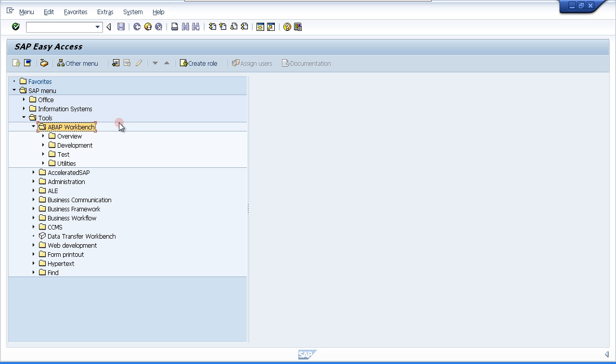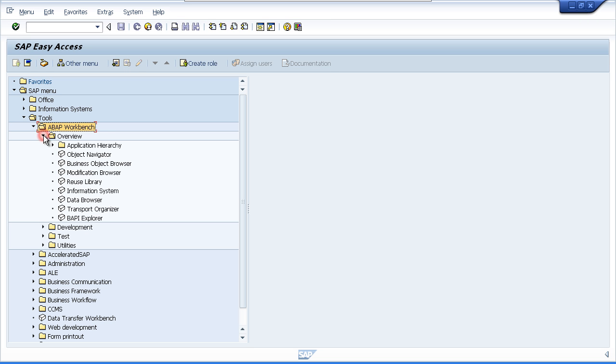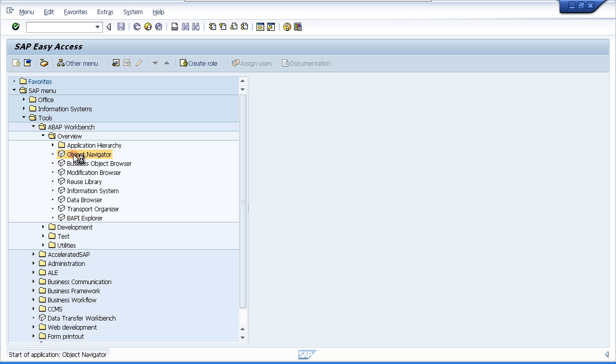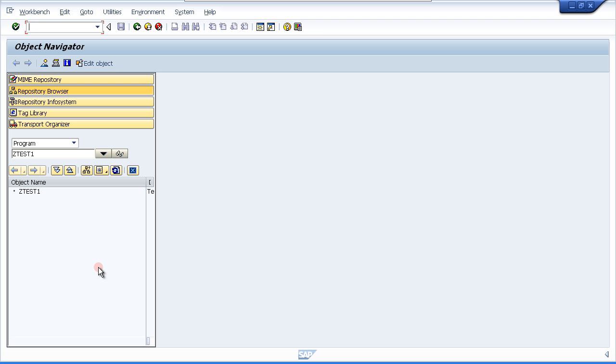Now the first thing we want to look at is a quick overview of how we run a transaction in SAP. Hopefully you are all familiar with this, but I will just show you the two ways. First of all, you can open up the menu and when you have an item that does not look like a folder, that is an actual transaction you can run. In this case, let us run the object navigator. I will just double click. Then we will see at the bottom of the screen it says start in the transaction and then it opens it up.